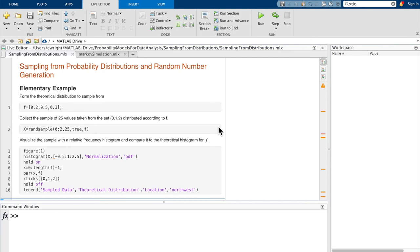It turns out that MATLAB makes it pretty easy to sample from probability distributions, and it gives us two different ways to accomplish this task that we'll look into first. Then, for those interested in going the extra mile, we'll implement our own random number generator and use it to develop our own random sampler that will allow you to reproduce the same examples that we begin with.